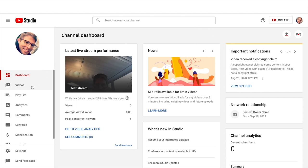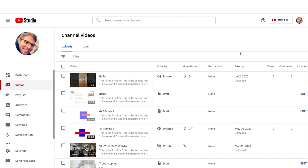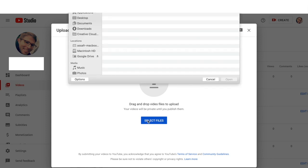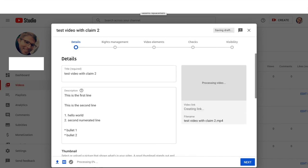So this is my test channel. I use it to test a bunch of new features. I prepared a test video with copyrighted music on it just for the sake of this demo. So I'll select this file and let's see what happens.